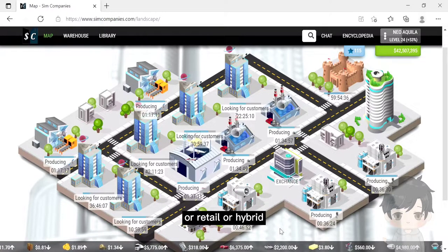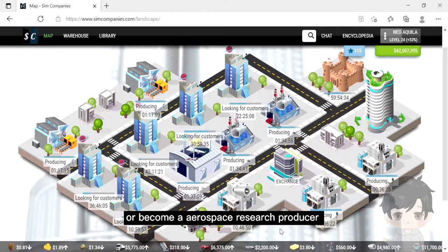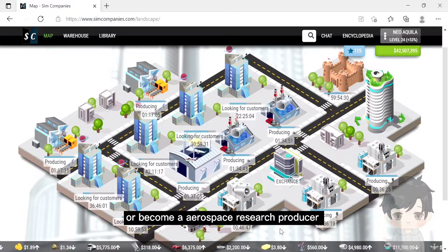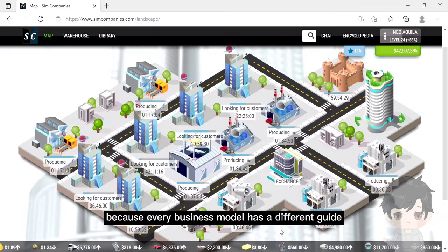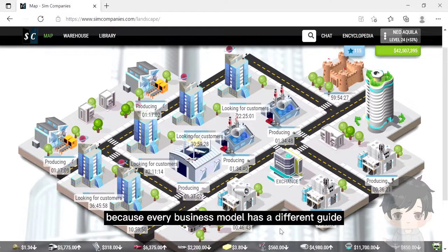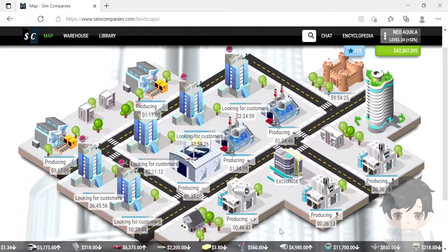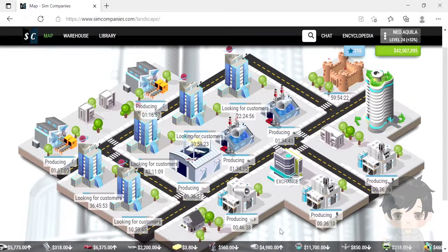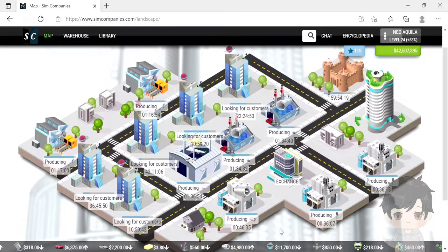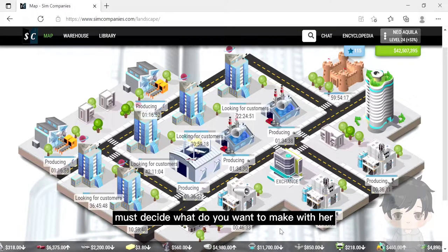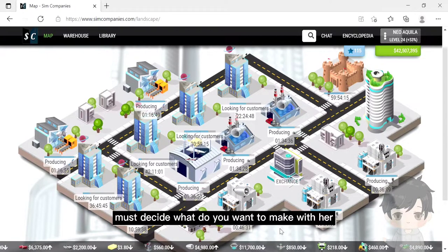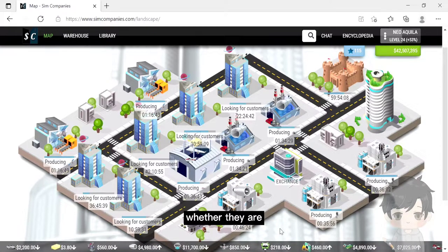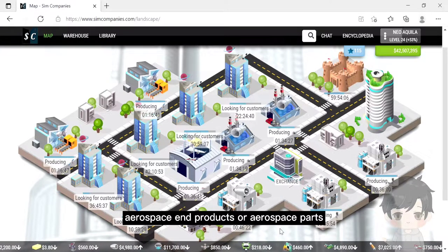Because every business model has a different guide. For aerospace producer, you must decide what you want to make, whether they are aerospace end products or aerospace parts.